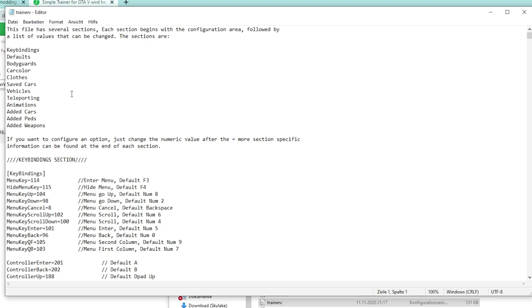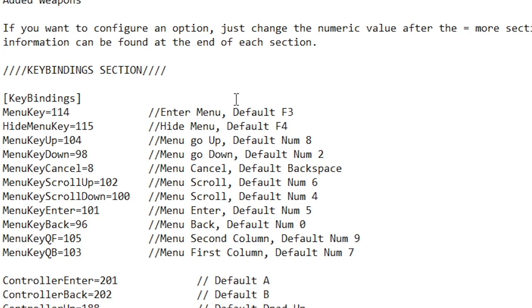In the trainer.ini file you can change some hotkey settings, for example which key on your keyboard you have to press in order to open up the mod menu. You can just edit those settings in that file very easily if you want to. But I personally have everything on default.